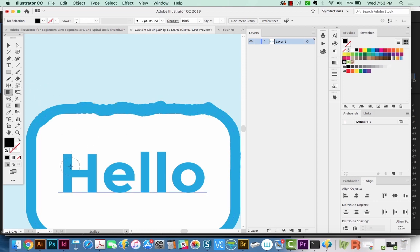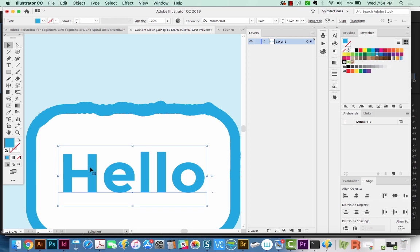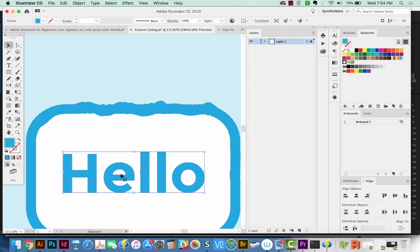Now if you do it on live text, it's not going to work at all. To make it work on text, you have to outline your text. So we'll hit Shift Command O, and now we have outlined text. That means we can't type into it anymore.